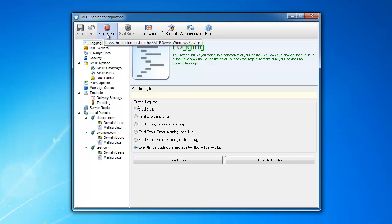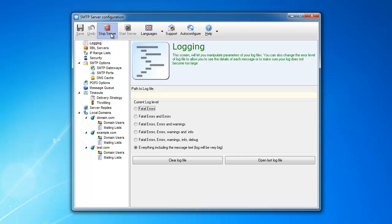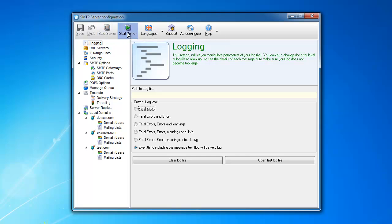You can obviously stop the server from here and you can restart the server. If you stop the server, the start server becomes active and you can restart it.